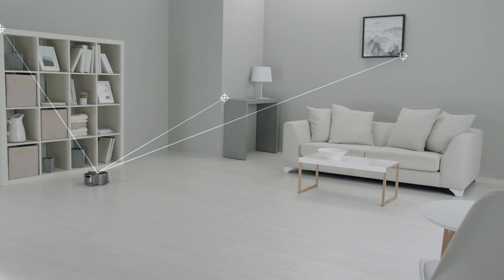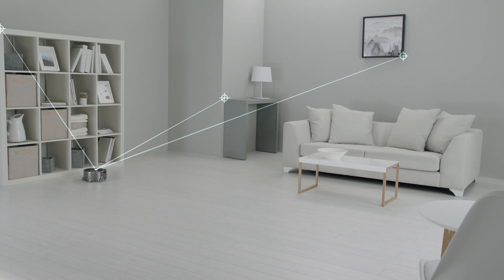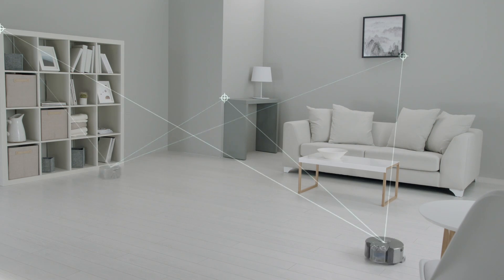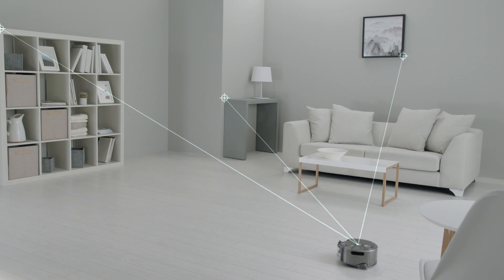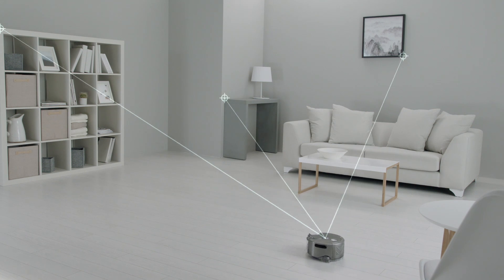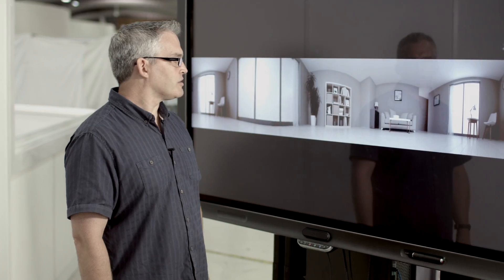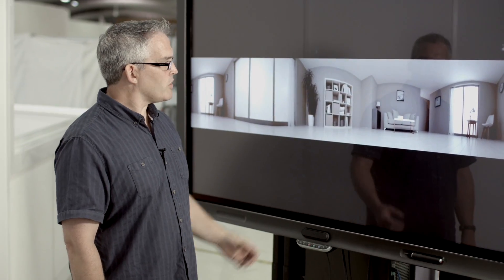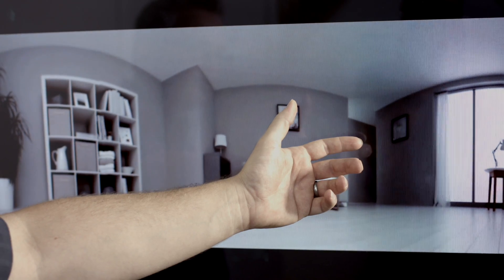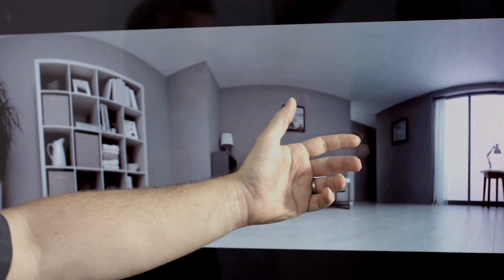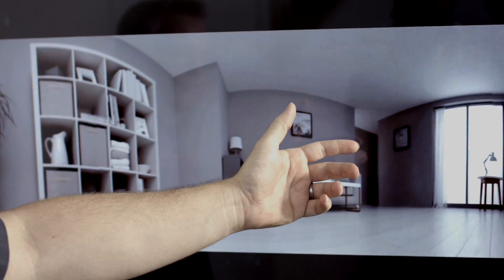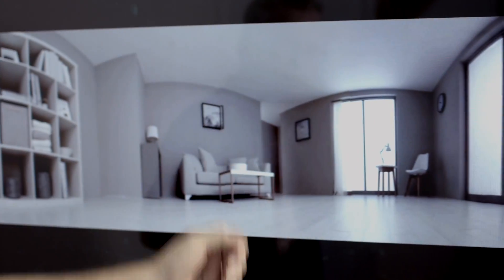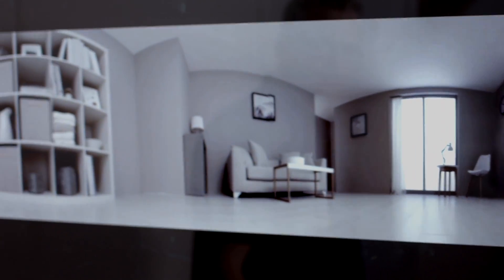It will take high contrast features throughout the image and use those to triangulate its position. As the robot begins to move, one of the advantages is those features can be tracked throughout the image without ever going out of shot.